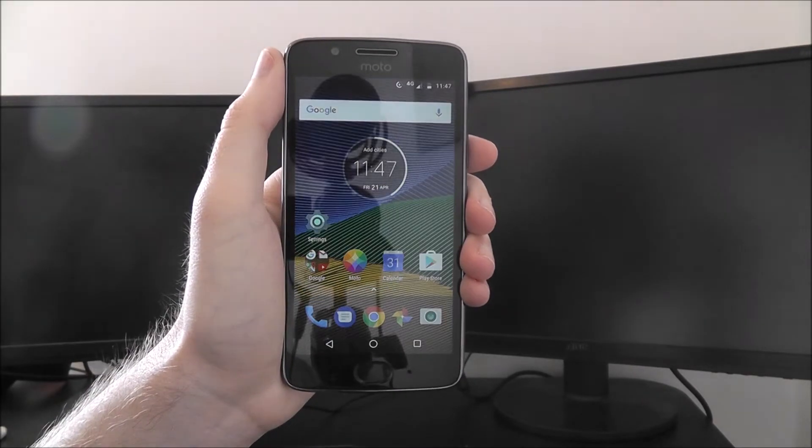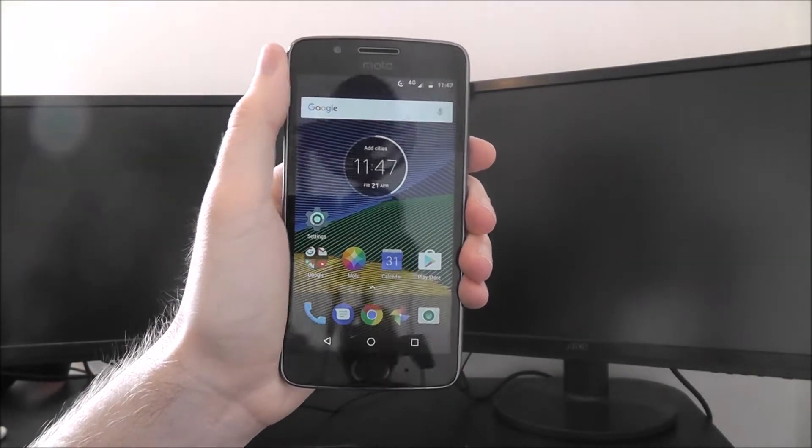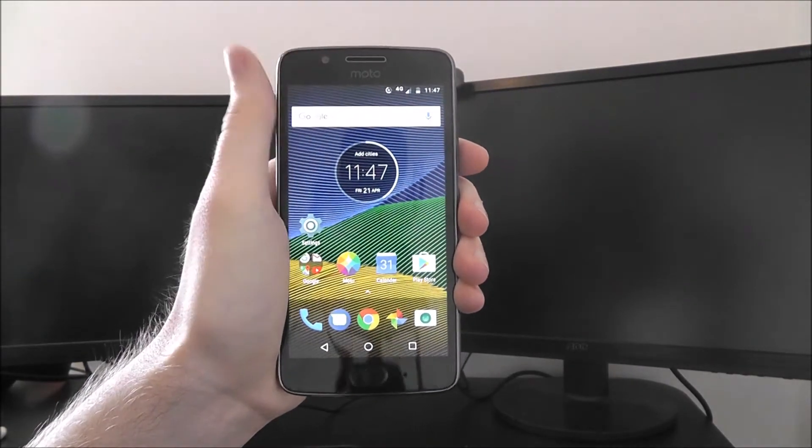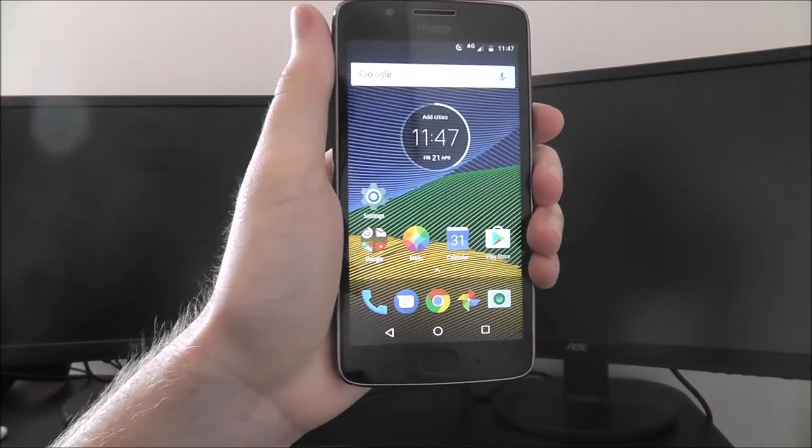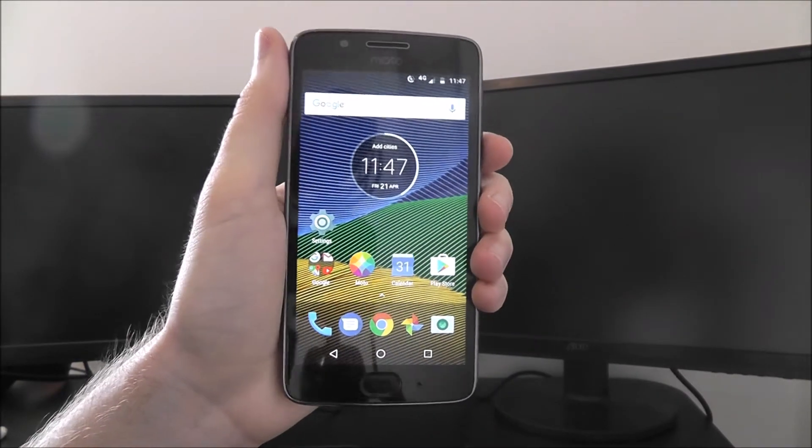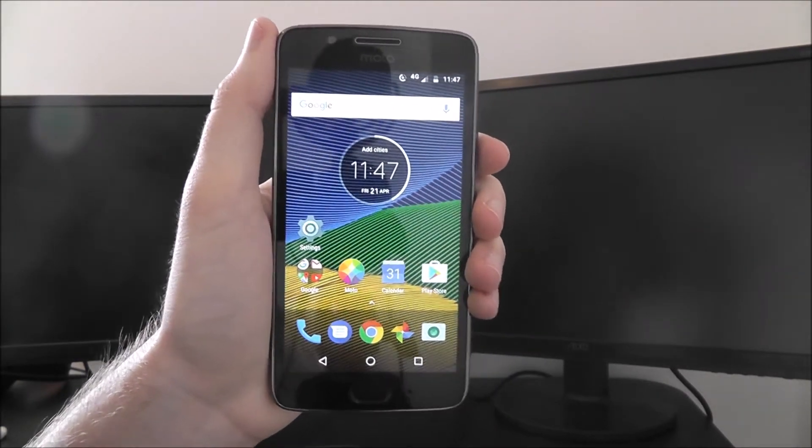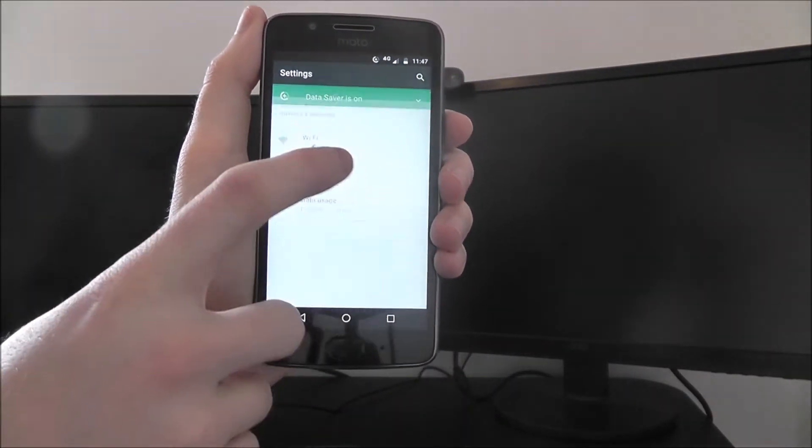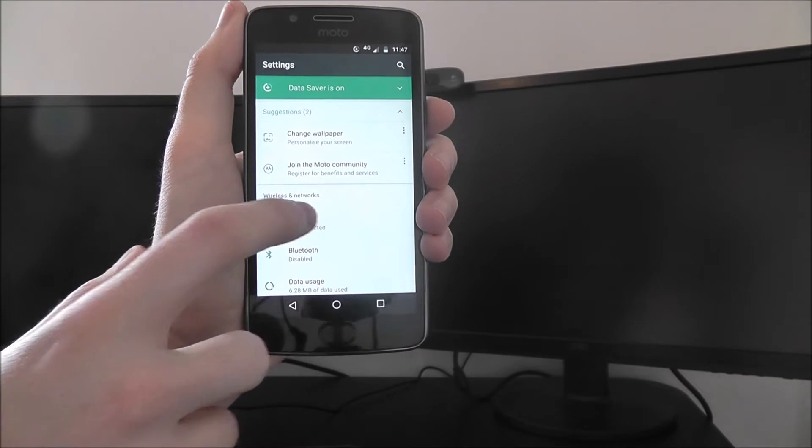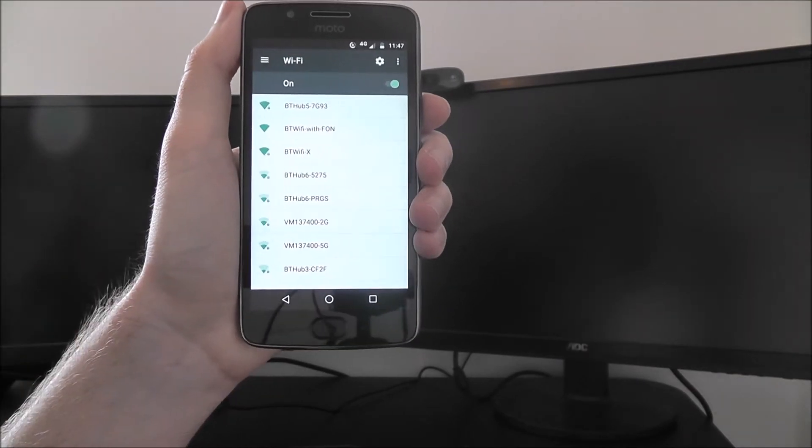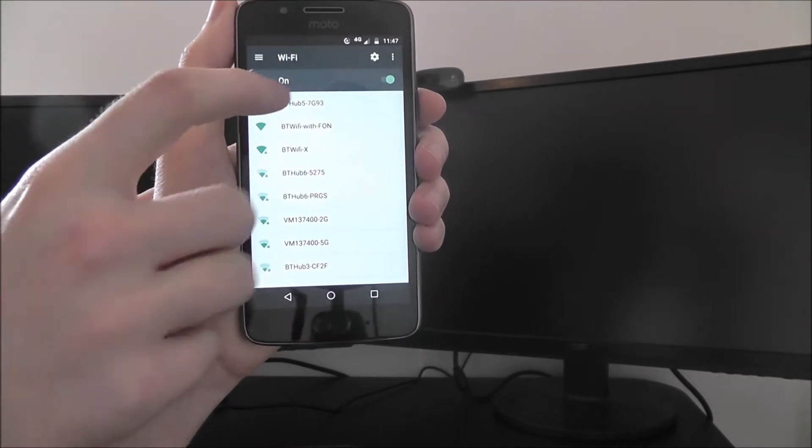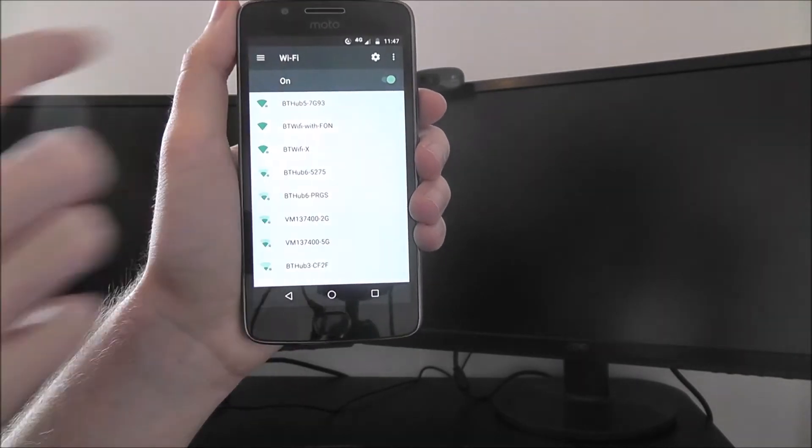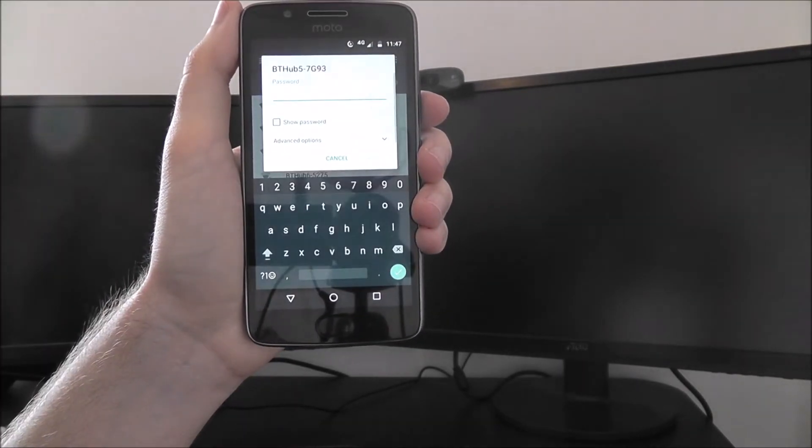if you're on a tight contract, your data allowance can soon be used up, so you'll want to connect to Wi-Fi as soon as possible. To do this, open Settings and select Wi-Fi, and find your Wi-Fi network from the top.